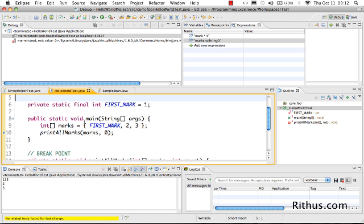One thing to remember is that even after you do a Resume, if there is another breakpoint present in the code it will stop at that breakpoint. So this is debug mode and this is how you use it in Eclipse. Play around with it because debug mode is a very important feature in Eclipse and is very useful when you are trying to solve a bug.